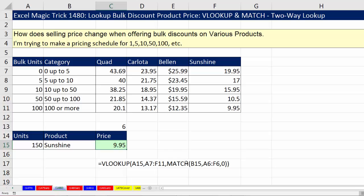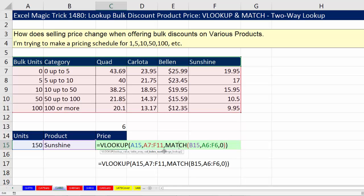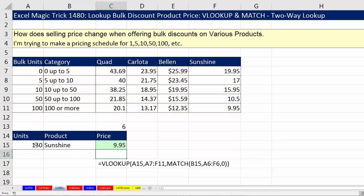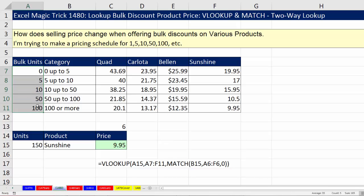So in this video, we saw how to use MATCH to find a relative position — really, it's the column index number for VLOOKUP. We did a two-way lookup: approximate match for units in the first column, and then letting MATCH look up a product name in the column headers using exact match to get the correct column index number. If you liked that video, be sure to click that thumbs up, leave a comment and subscribe — there's always lots more videos to come from Excel is Fun, including our next video 1481, where we'll do the same example, but not every product has the same first column increments, so we're going to do lookup to multiple tables. We'll see you next video.